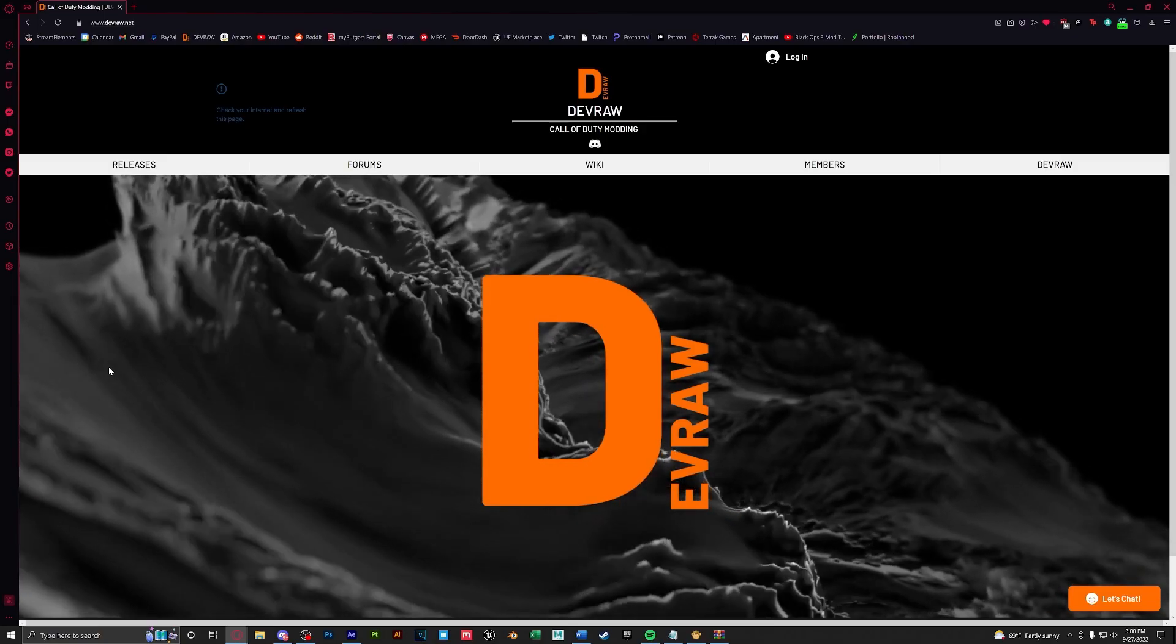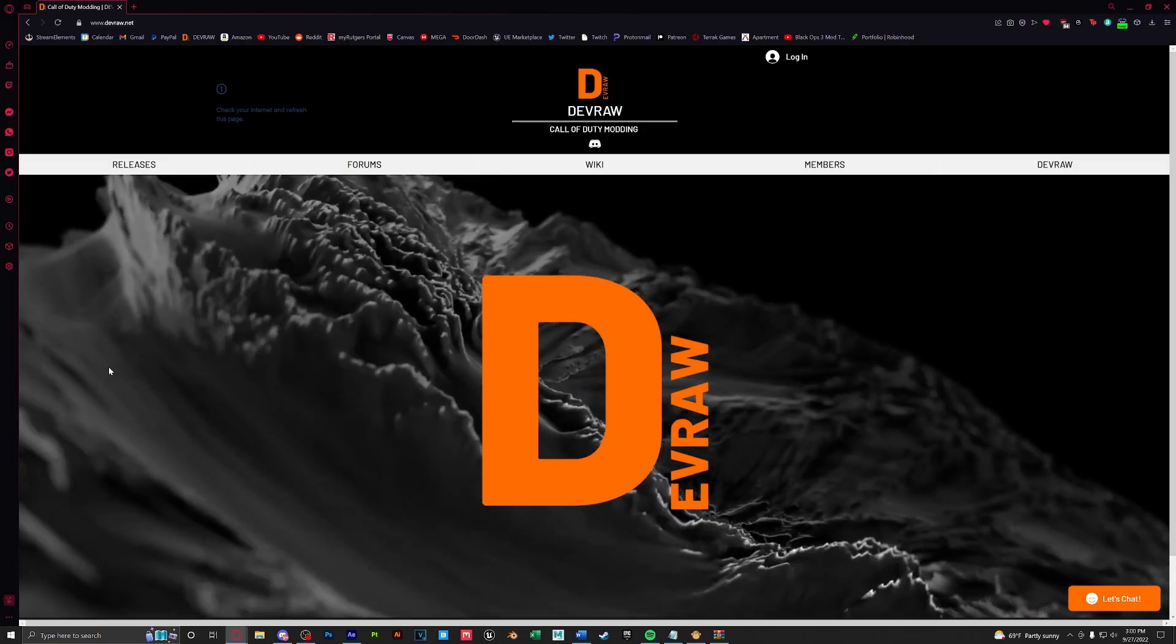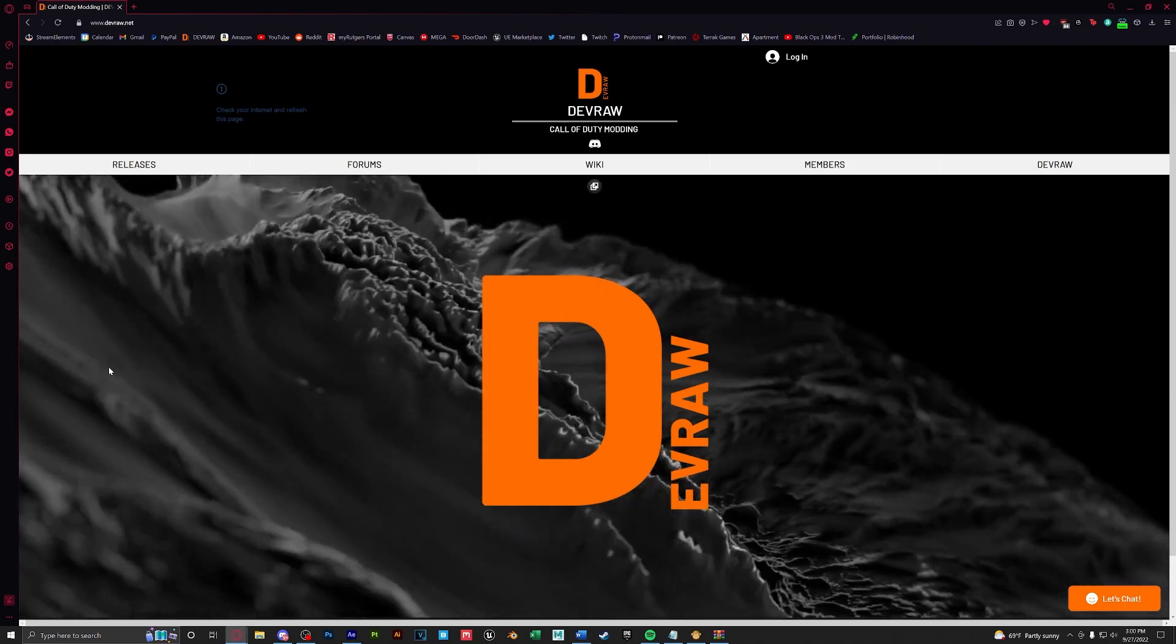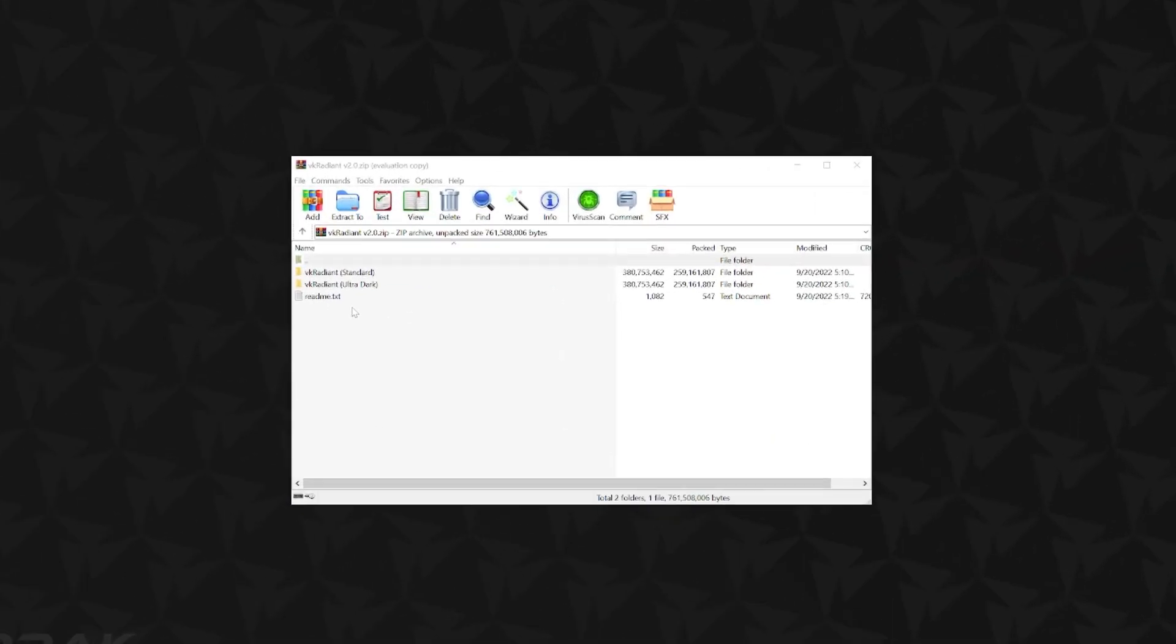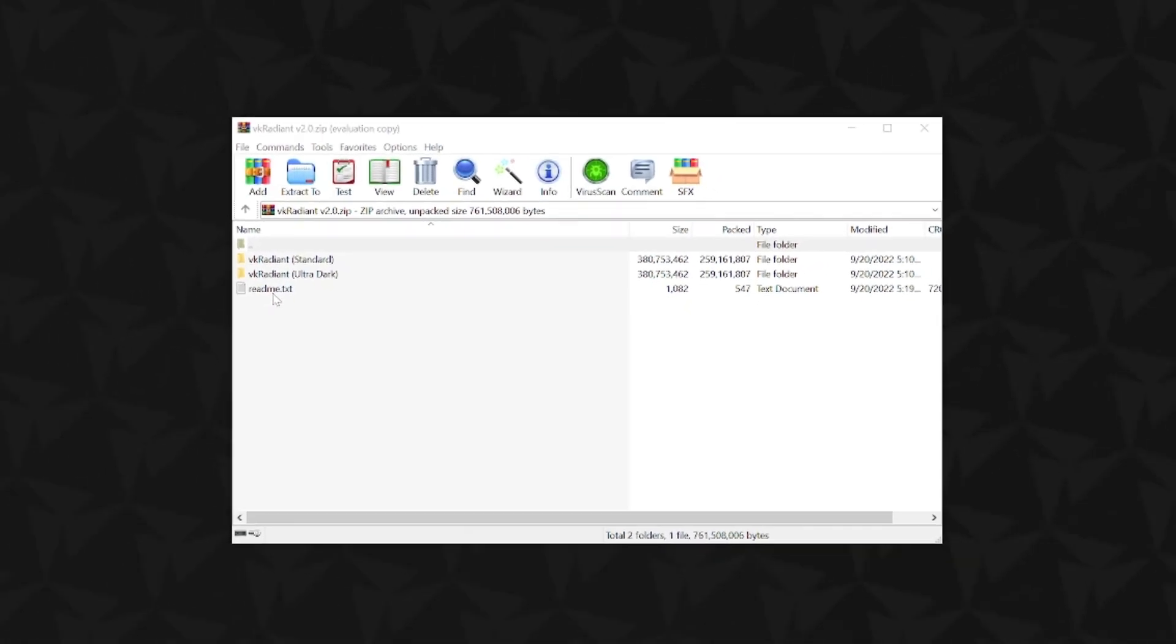Next we're going to download VK Radiant from DevRaw. You can find the link in the description below. Once opened you will see that we have a standard, ultra dark, and a readme text.